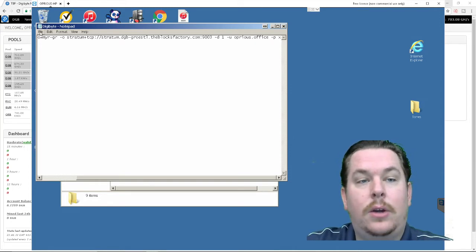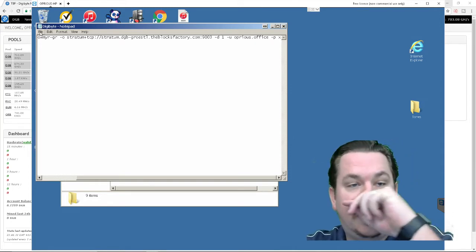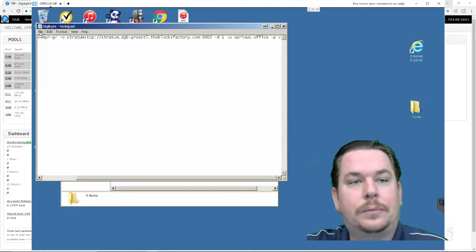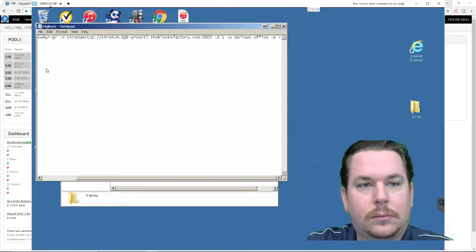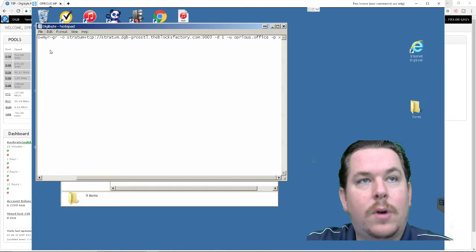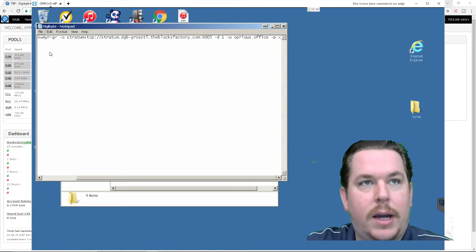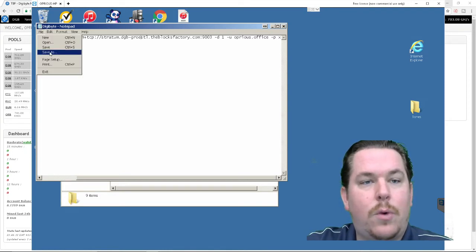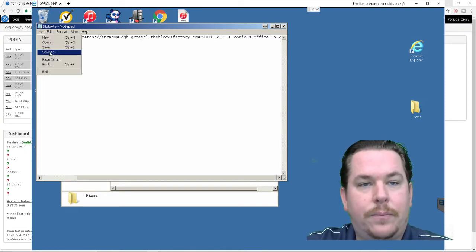After you've done all that you're going to want to click file